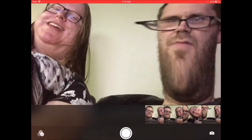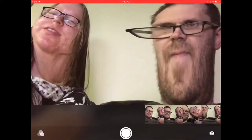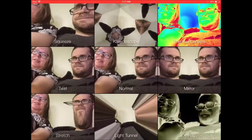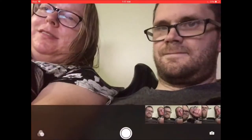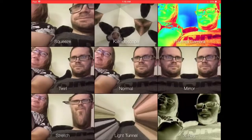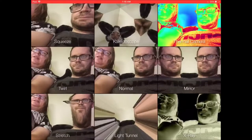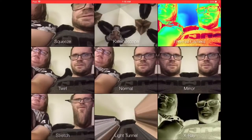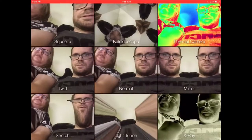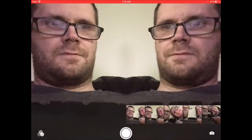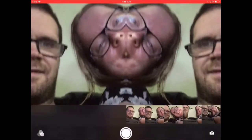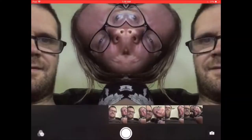Tap the button in the bottom left-hand corner and choose another filter. The last filter I'm going to demo for you is the mirror filter. This one's pretty cool and one of my favorites. Tap it, and then hit the camera button once you're positioned for the photo.